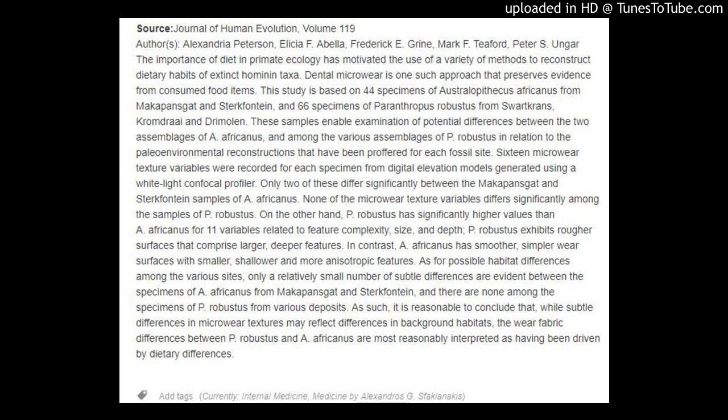On the other hand, P. robustus has significantly higher values than A. africanus for 11 variables related to feature complexity, size, and depth. P. robustus exhibits rougher surfaces that comprise larger, deeper features. In contrast, A. africanus has smoother, simpler wear surfaces with smaller, shallower, and more anisotropic features. As for possible habitat differences among the various sites, only a relatively small number of subtle differences are evident between the specimens of A. africanus from Makapansgat and Sterkfontein, and there are none among the specimens of P. robustus from various deposits.